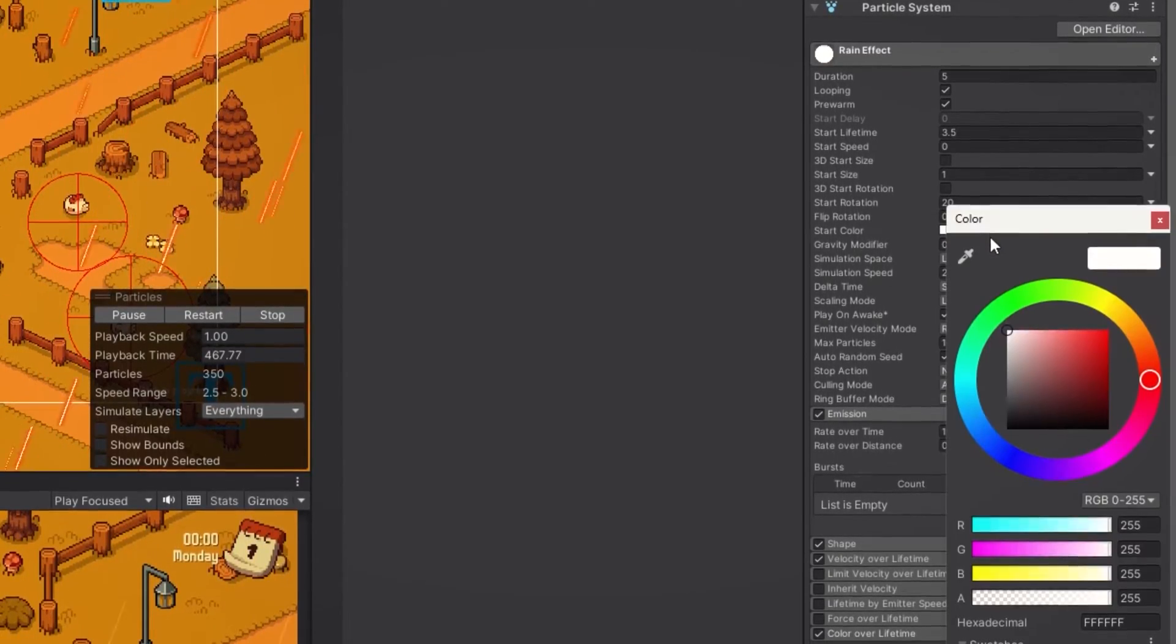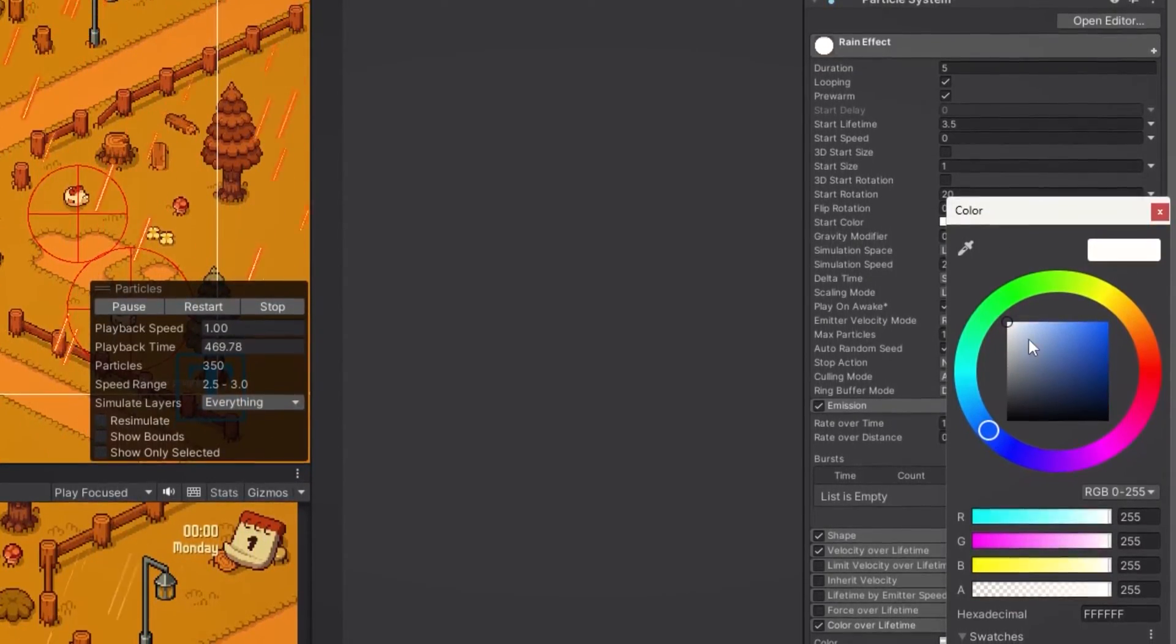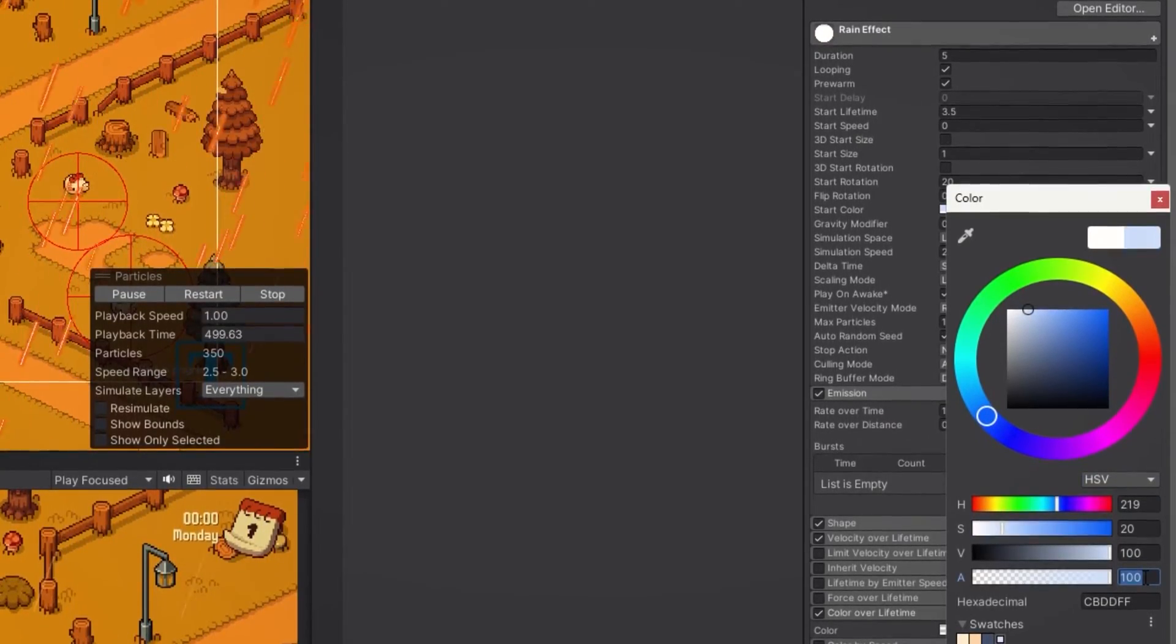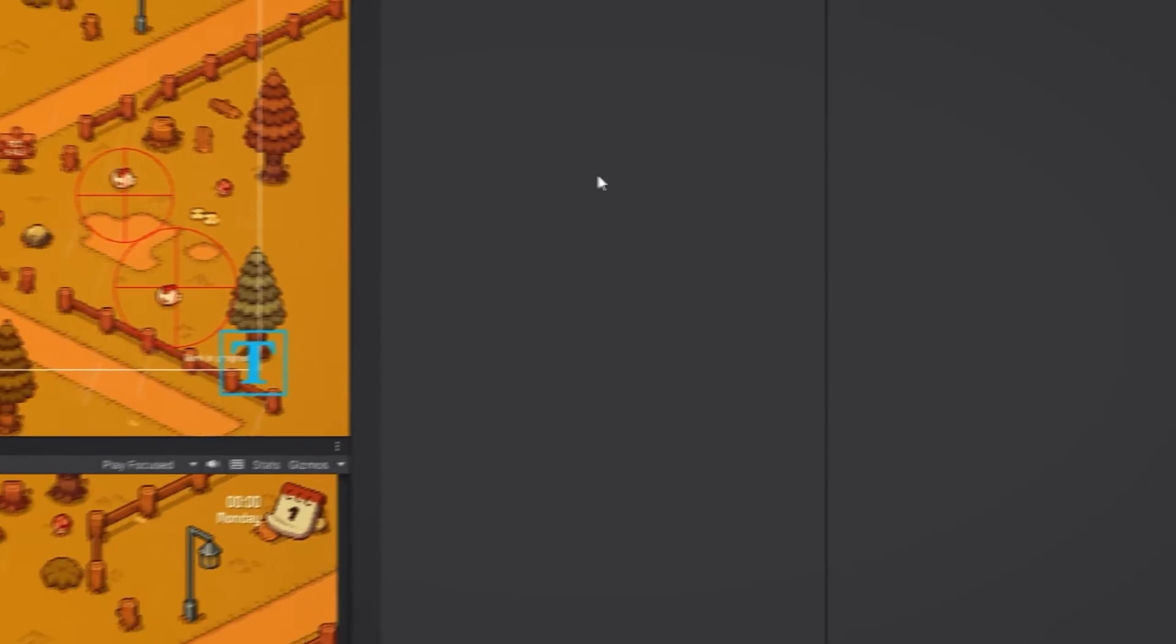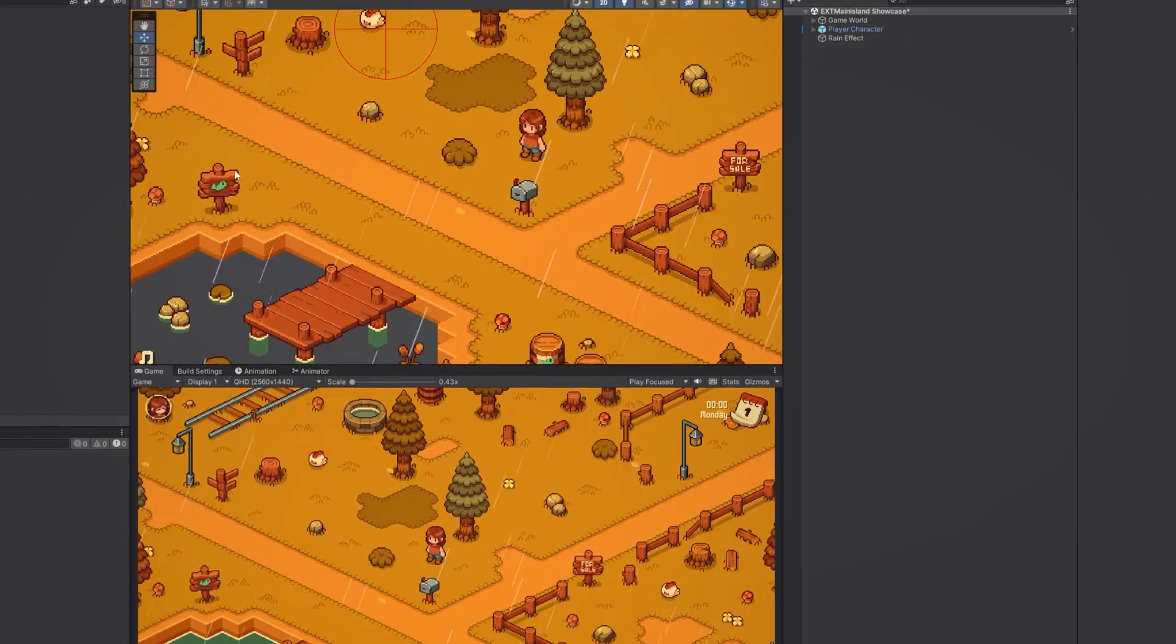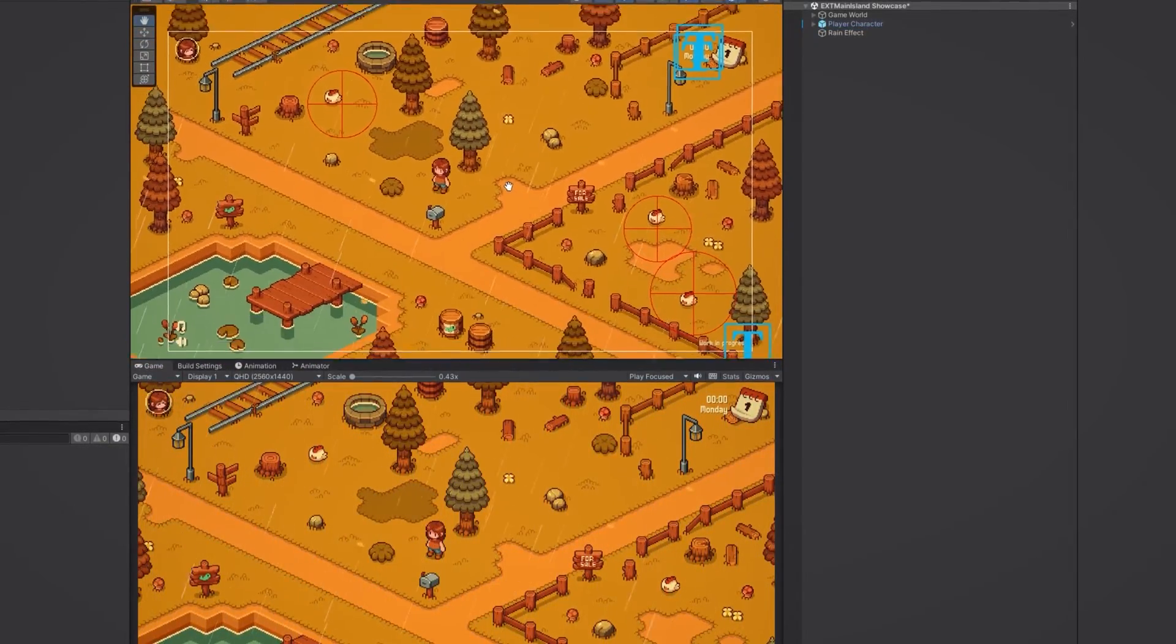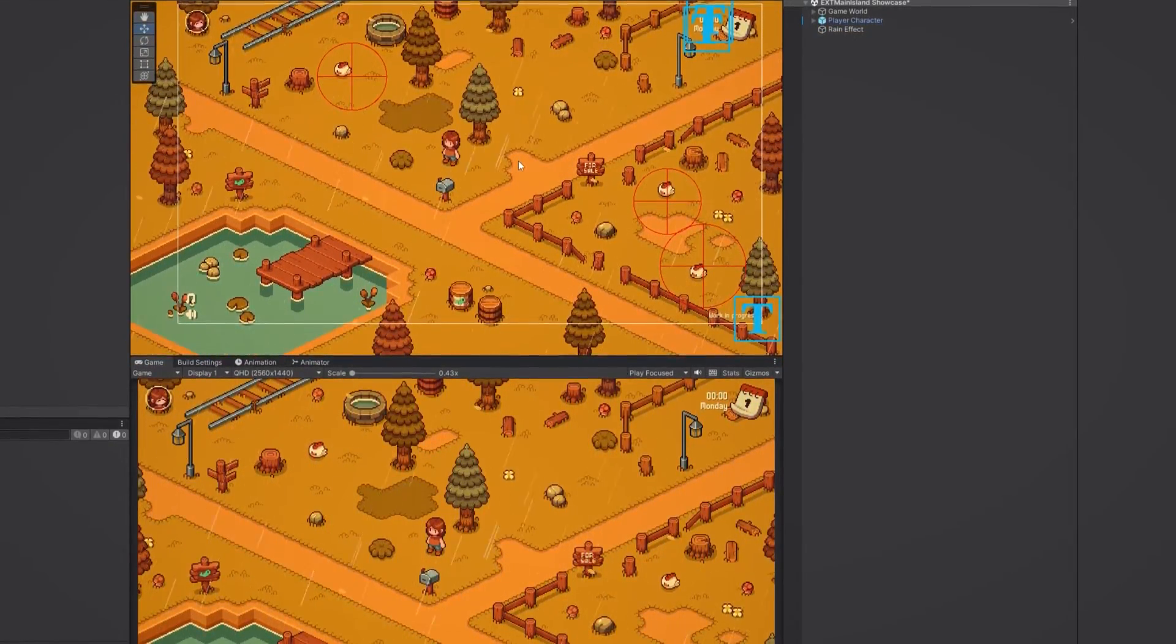And let's also change the start color to a white with a bit of blue tint and reduce the opacity to around 60. As a result our particles have a new color, are slightly transparent and with the gradient changes we made earlier, the raindrops look a lot better.